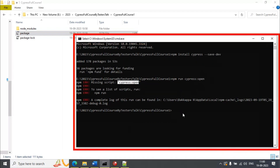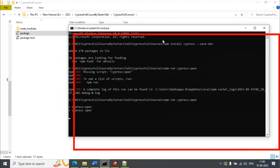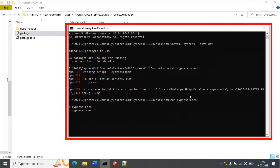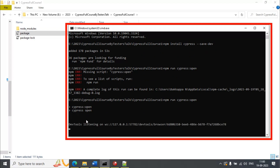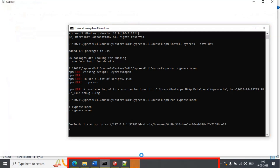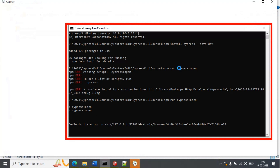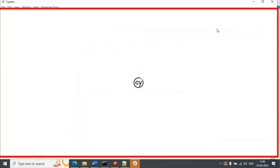Now let's run the same command. This will open the test runner. It is now invoking the npm run cypress:open command. Previously it was throwing the error 'missing property cypress:open', but now it is trying to open the Cypress test runner. Right now in the taskbar we don't have the Cypress test runner yet — it will take some time.